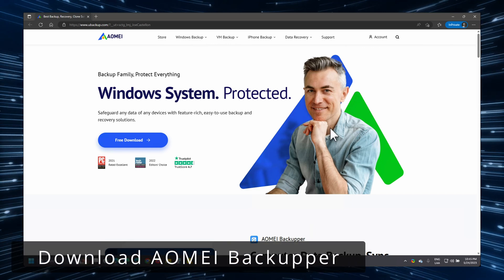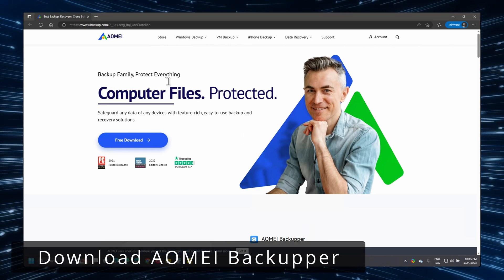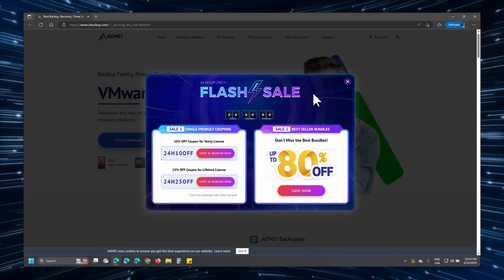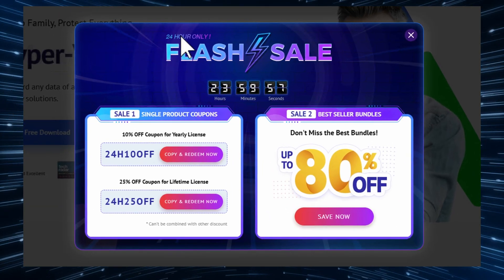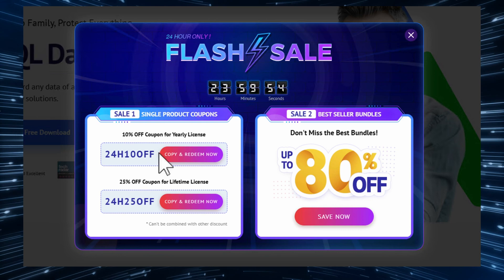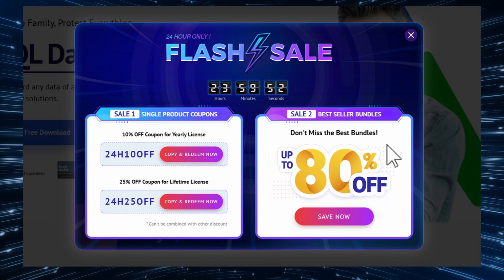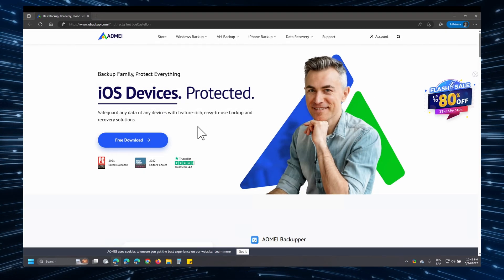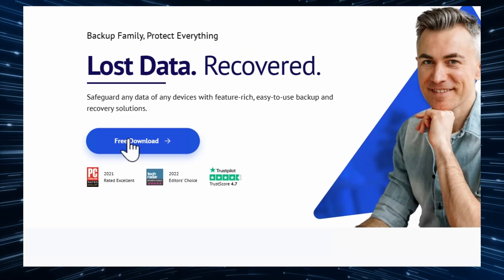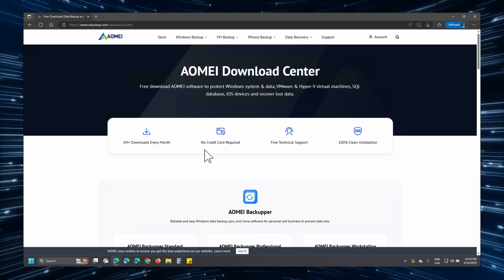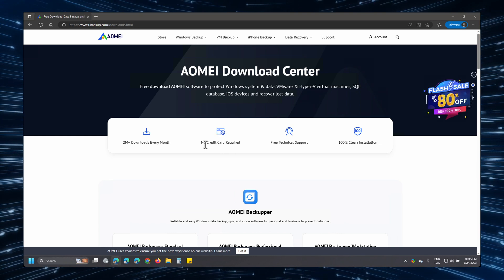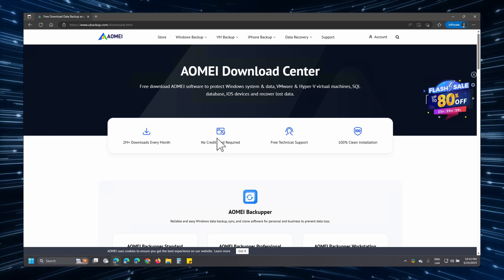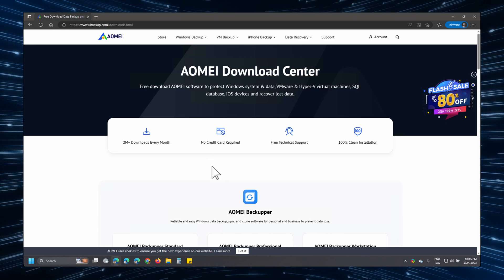When you click on the link in the description, you will be greeted with the Aomei site and you will probably see this splash screen right here with a flash sale. You can either choose to take advantage of it or simply click on the X. Now we're going to download the free software. We're going to click here on the free download button. As you can see, you can opt for the trial version of the pro or paid version and you do not need to provide a credit card.